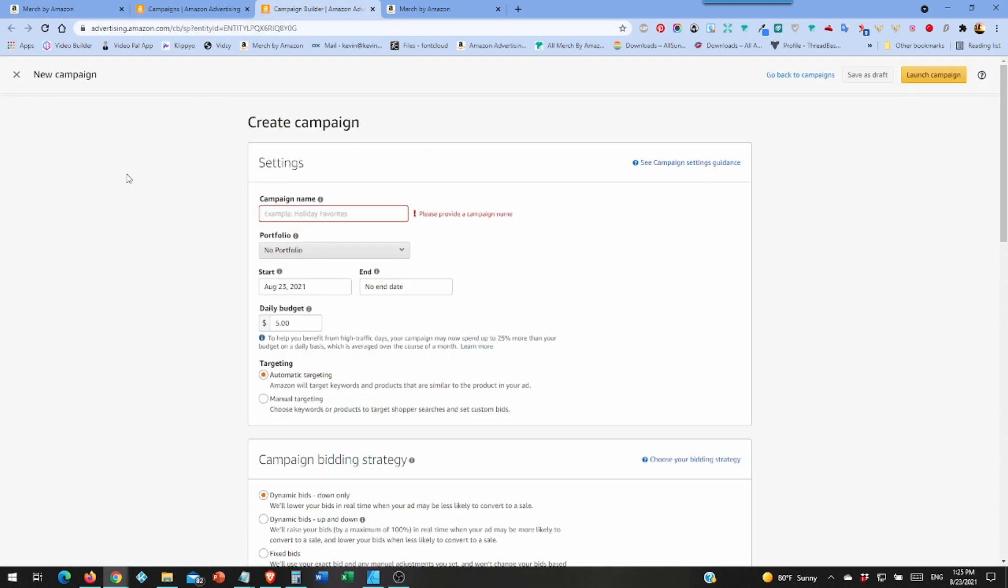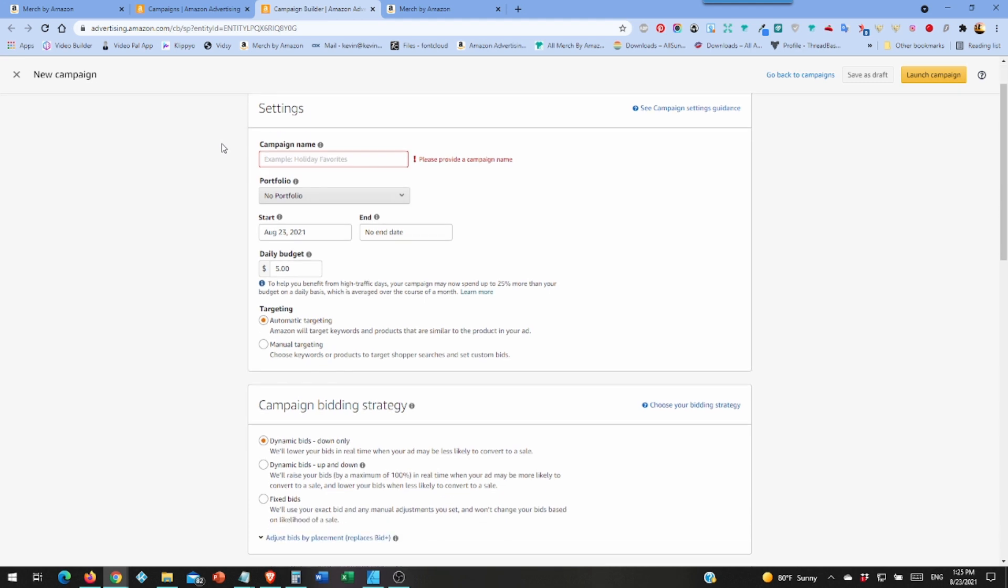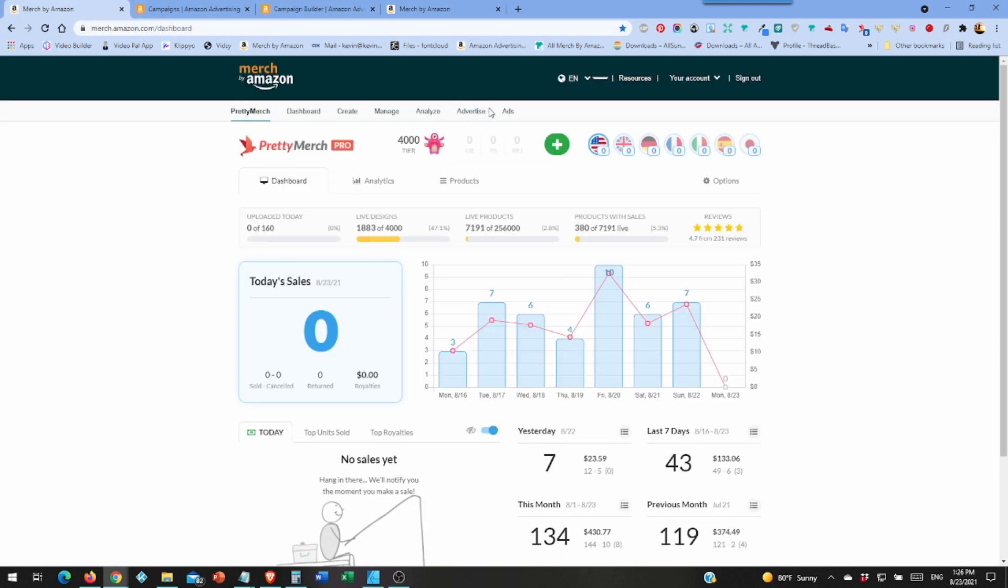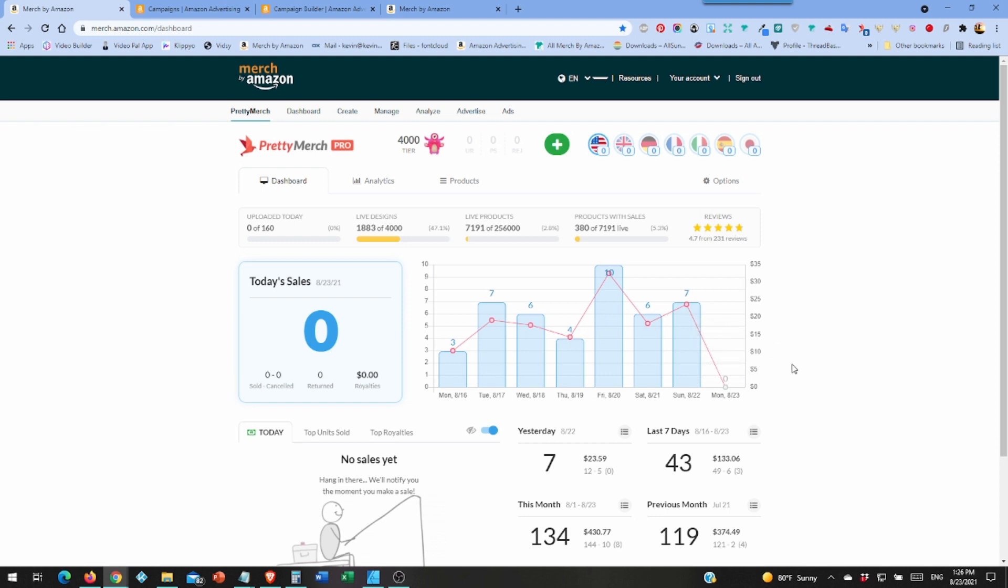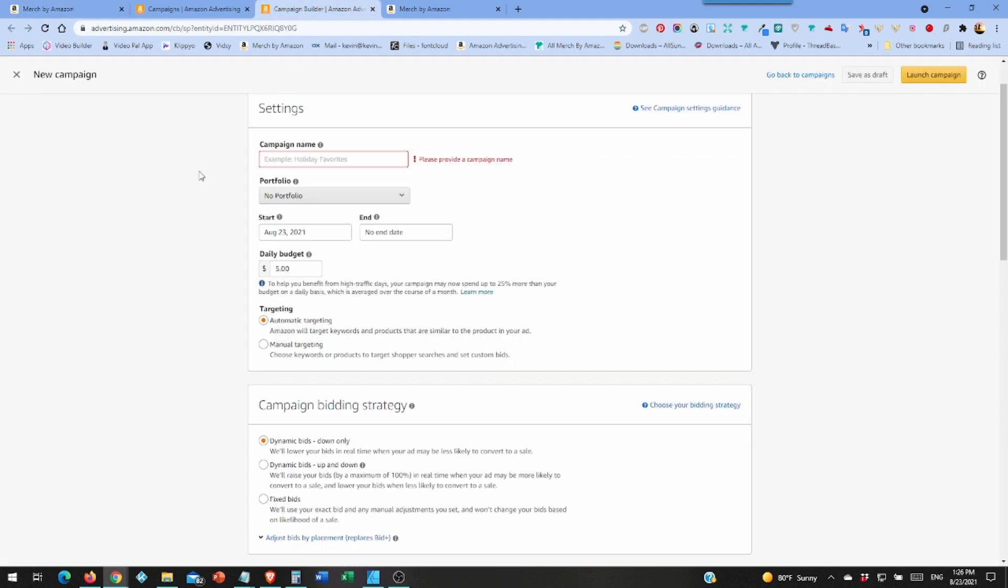So when you get to your campaign, this is sponsored products, not the other, I can't remember what the other one is called. But one thing that extension does, like if I click on this it'll show my designs and I'll have a button over here create ad, then it will take me straight here and it will have the title filled out. It's the title of the shirt plus the ASIN.